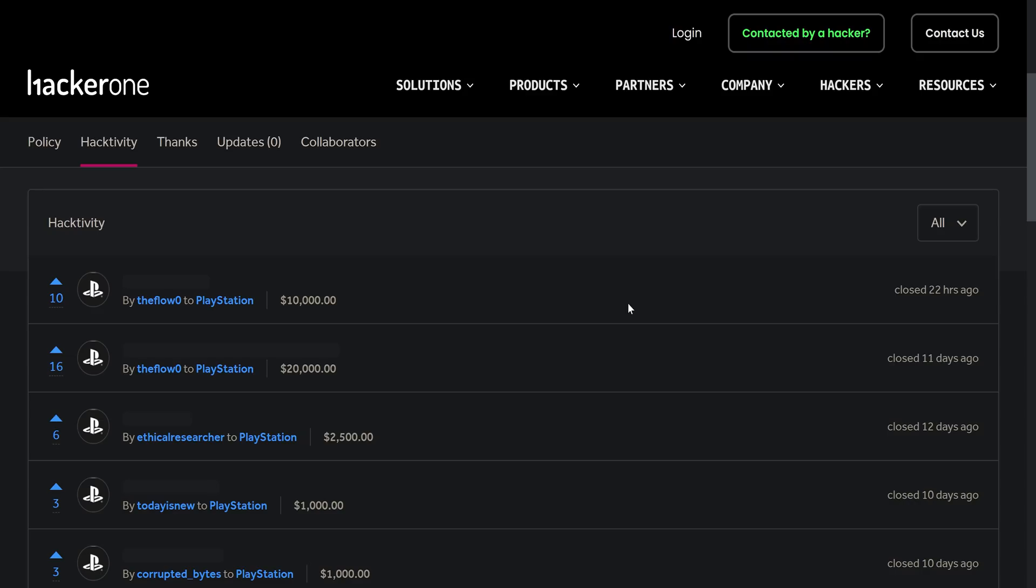We're talking about the same person who got us the 6.72, 7.02 and 7.55 jailbreaks from his initial bug reports that he requested disclosure for, and they were eventually disclosed. We don't know if these bug bounty reports will ever be disclosed.